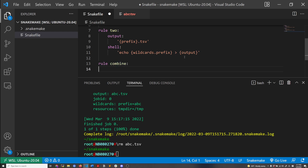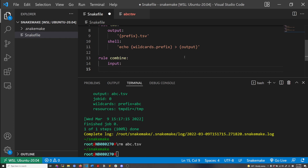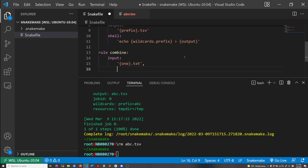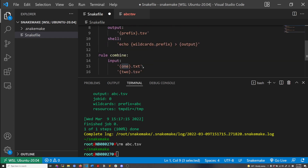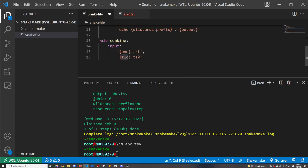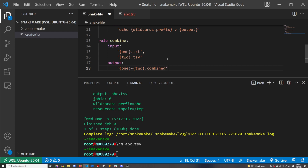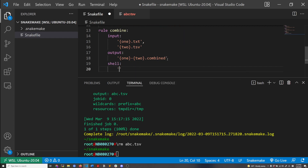Now I'm making my third rule called combine. This one takes in two inputs — it's going to do .txt and then another one is .tsv. Basically I'm connecting rule one and rule two here, and then my output is going to have wildcards one and two and then ends with combined. What this is going to do is concatenate the two input files and save that into my output.